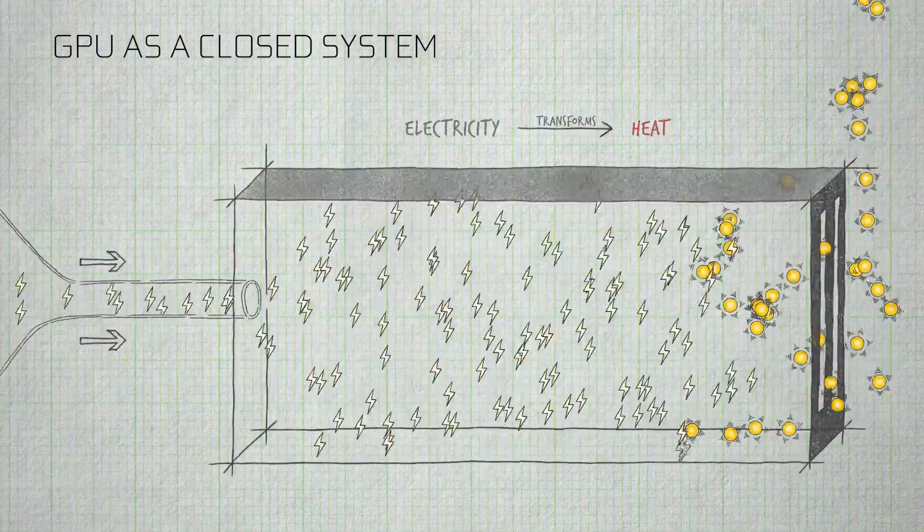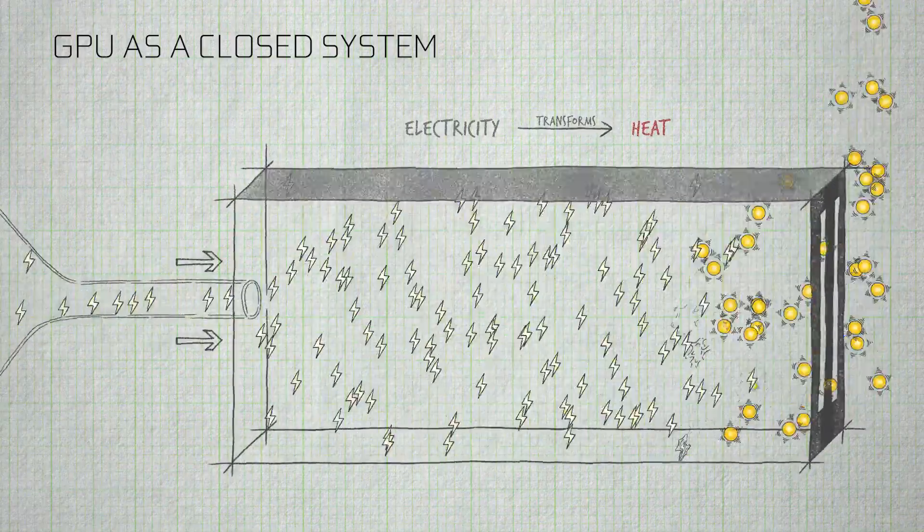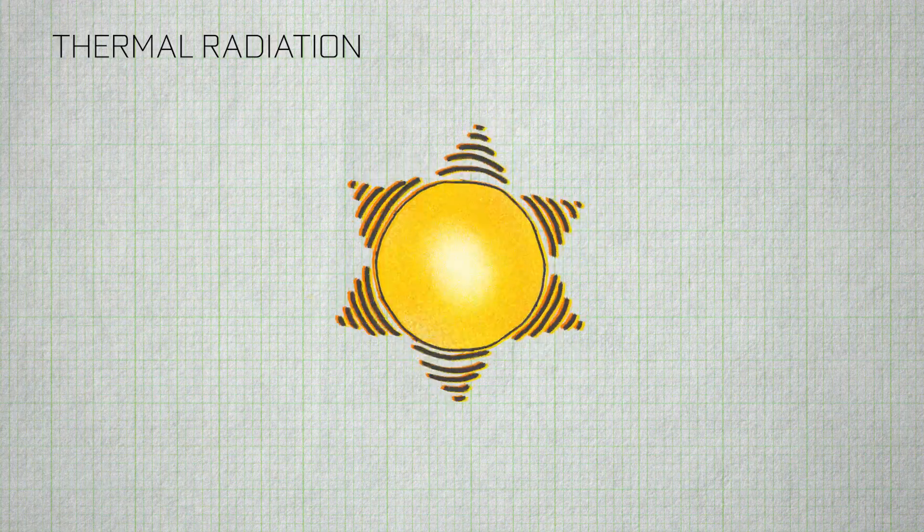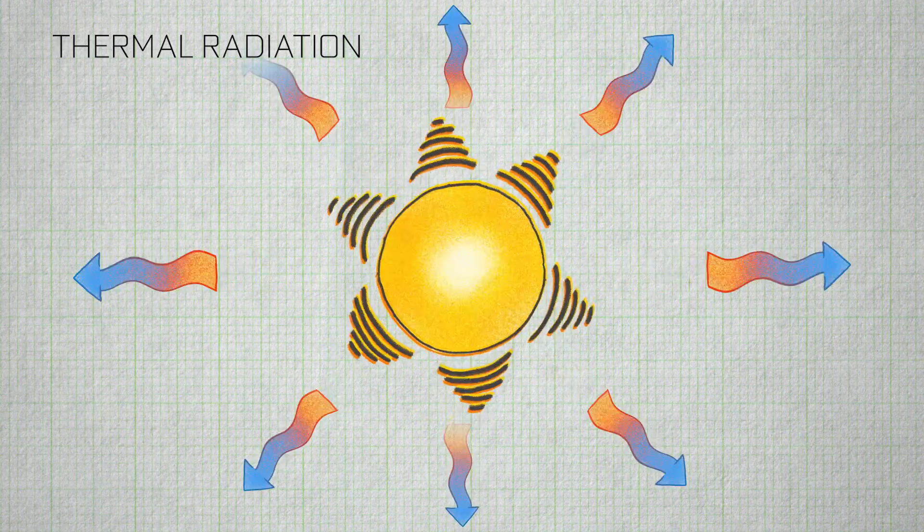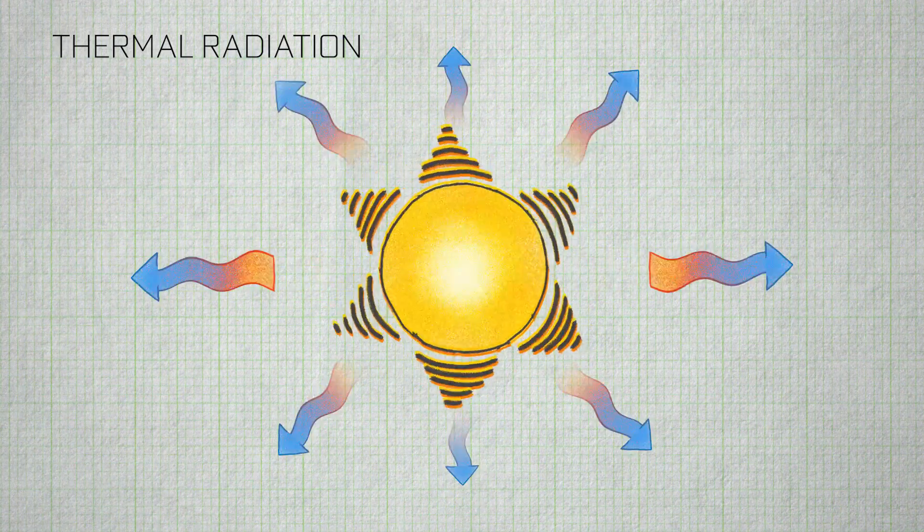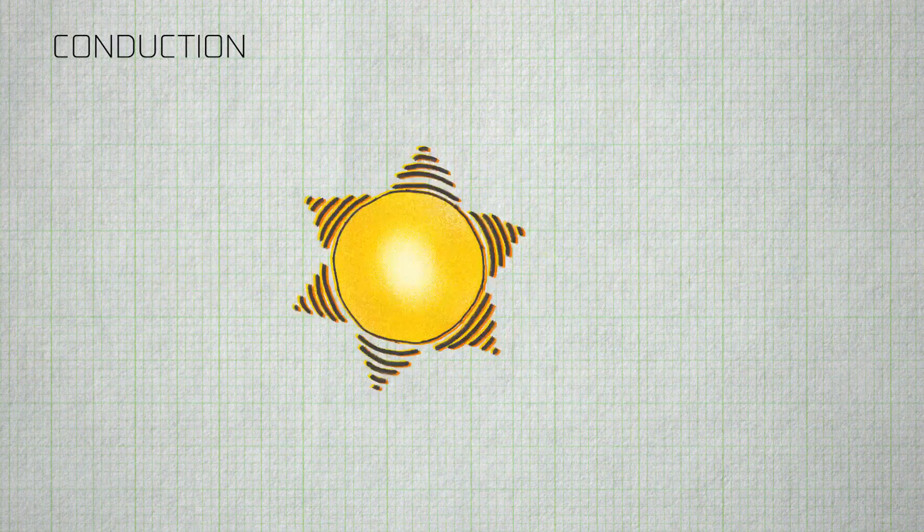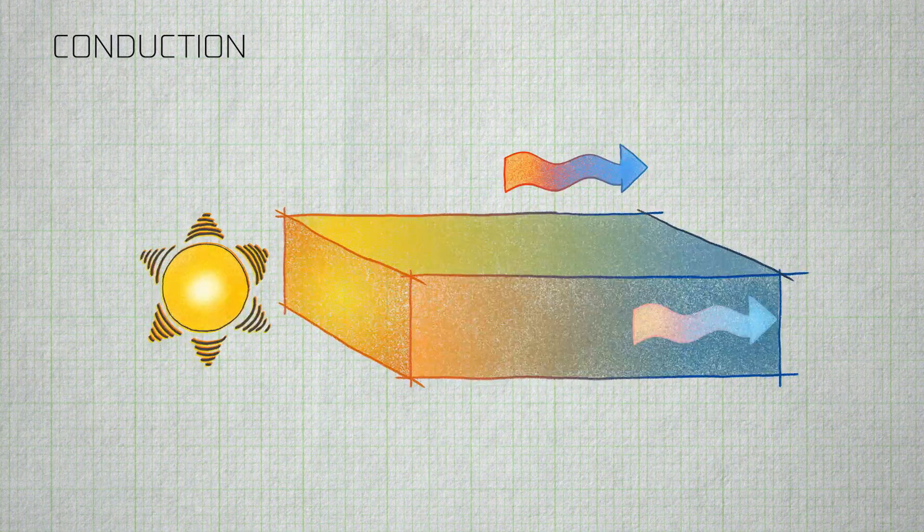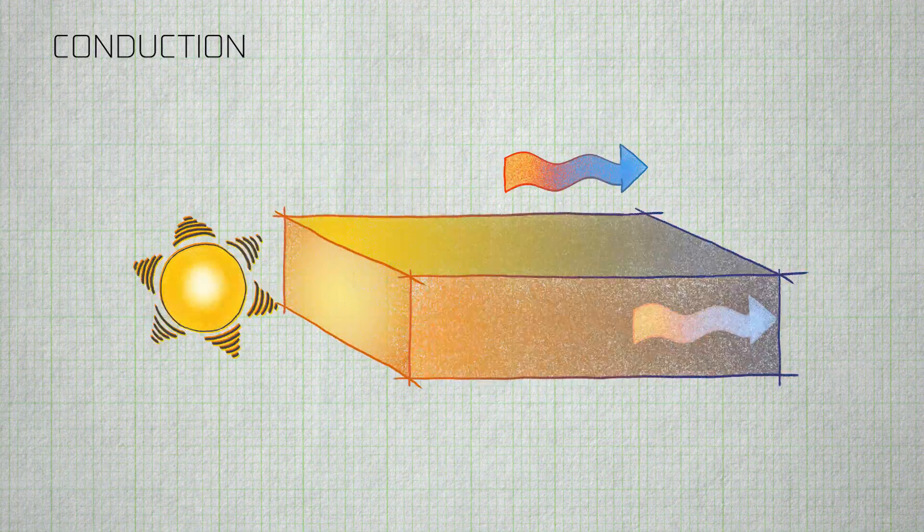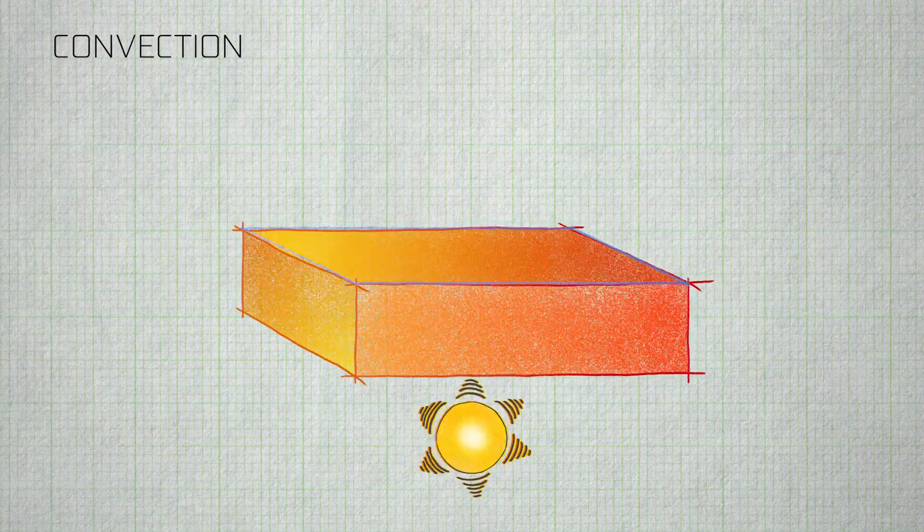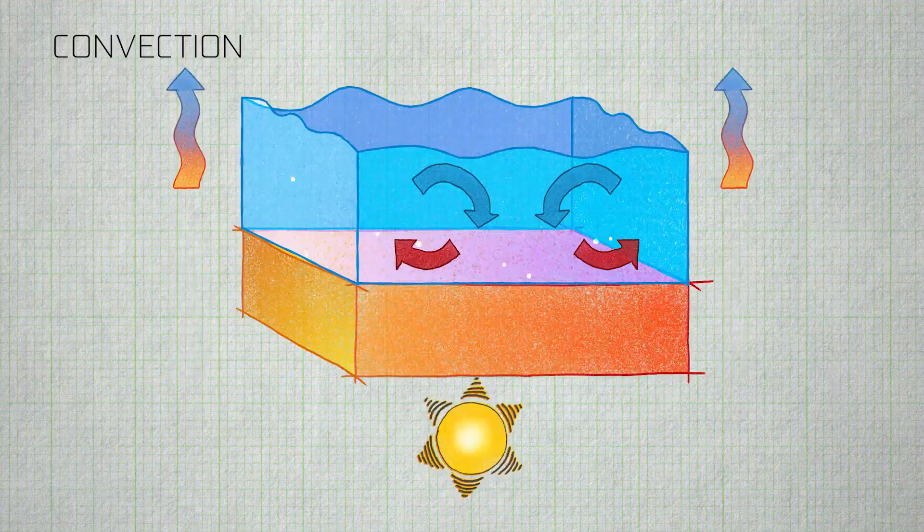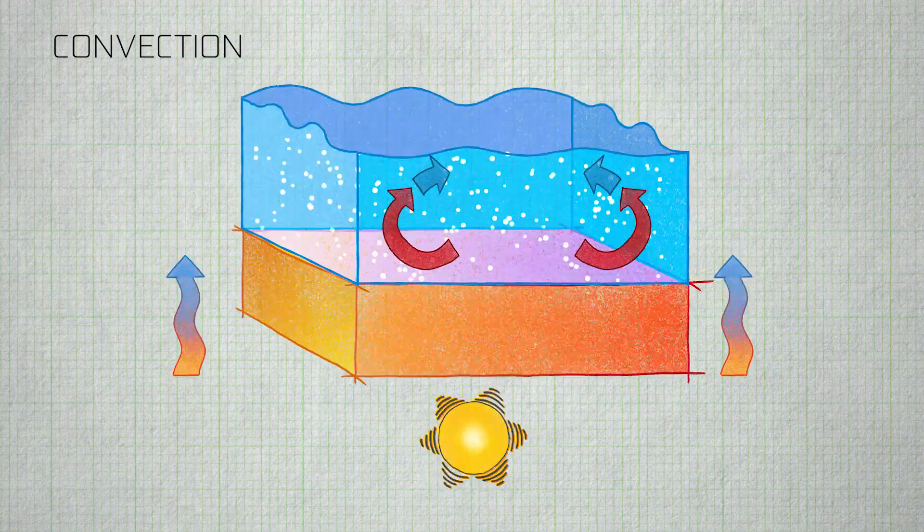There are three modes of heat transfer that we use to get heat out of the GPU. There's thermal radiation, where heat is transferred from one higher temperature surface to another lower temperature surface. There's conduction, which is where heat is transported through a solid object or from one solid object to another solid object. And there's convection, where heat is transported from a solid object to a liquid or a gas.